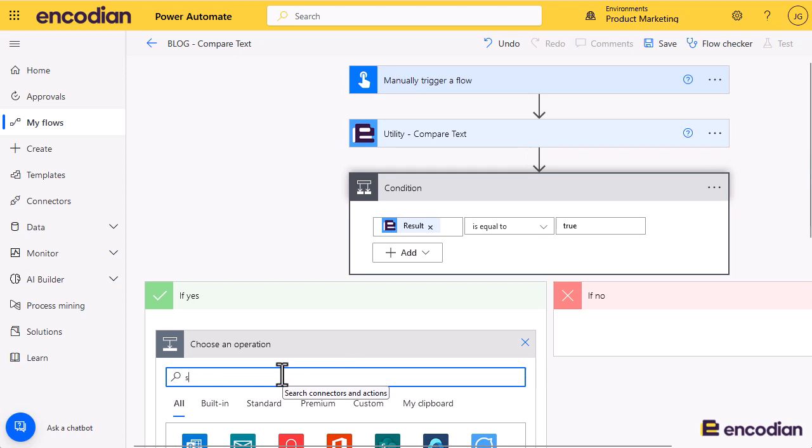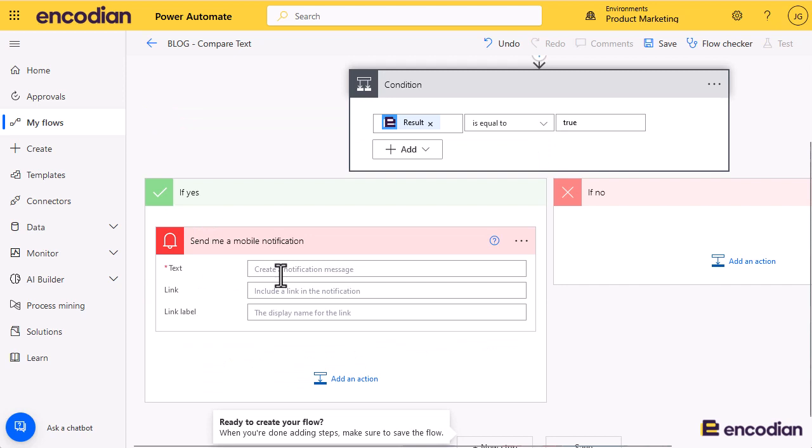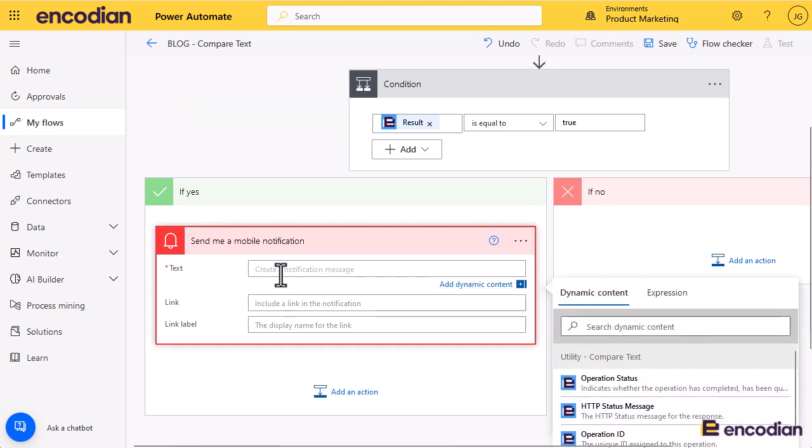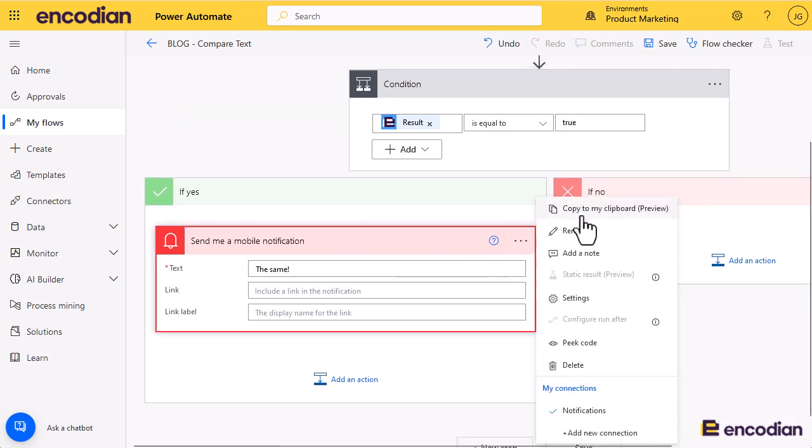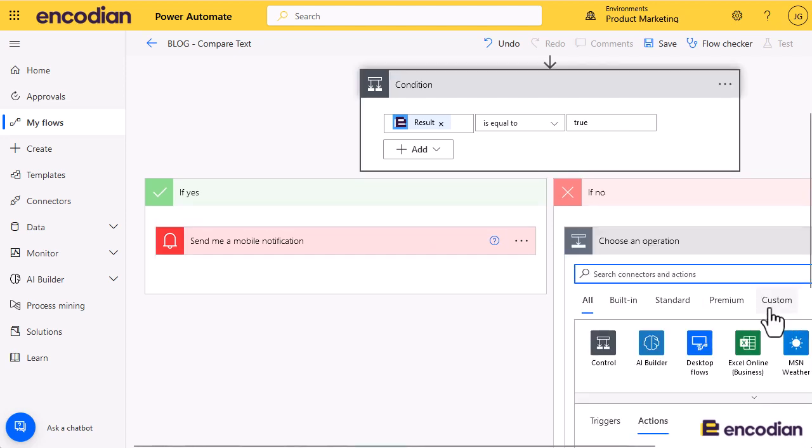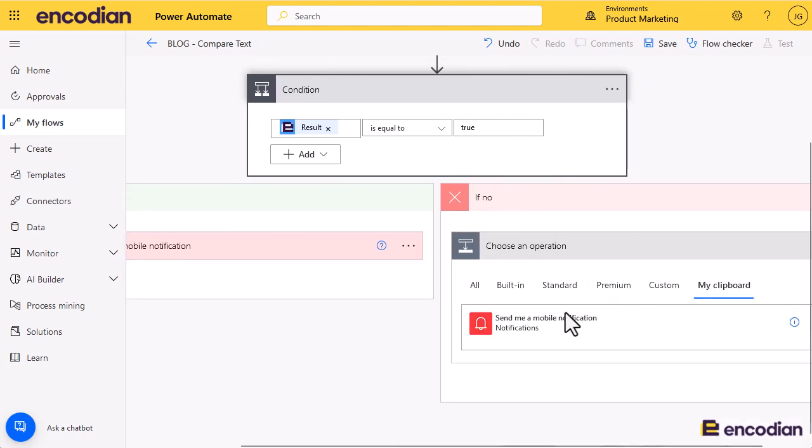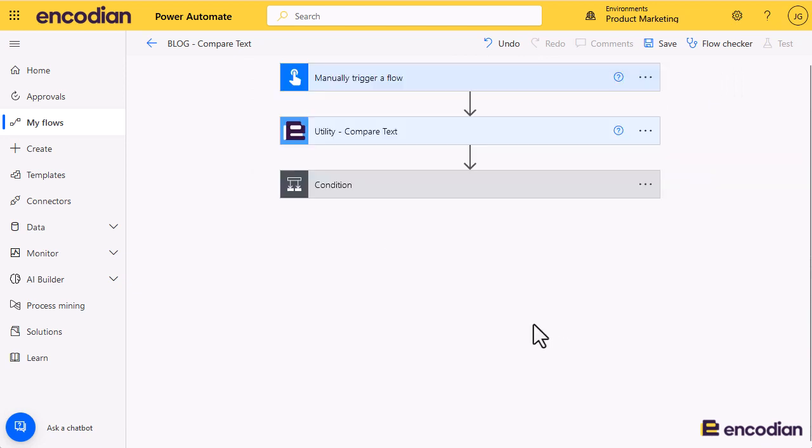Then we'll just go to notifications, send the mobile notifications. We'll do the same and then we'll just copy this into the clipboard.